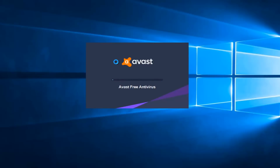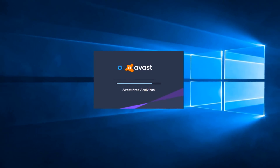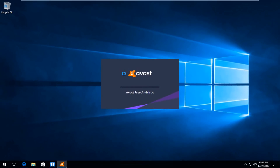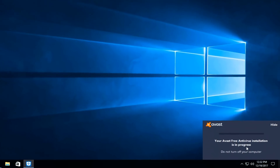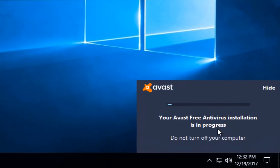The installation files will begin to download and install, so just be patient. You can see Avast Free Antivirus — by installing or using this product you agree to its End User License Agreement. I'm going to uncheck the box that says yes, try the Google Chrome browser — you can keep it checked if you want, but I'm not going to. Then I'm going to select Install. It's going to say your Avast Free Antivirus installation is in progress. Do not turn off your computer — I recommend you heed that advice. It shouldn't take too long, just be patient.